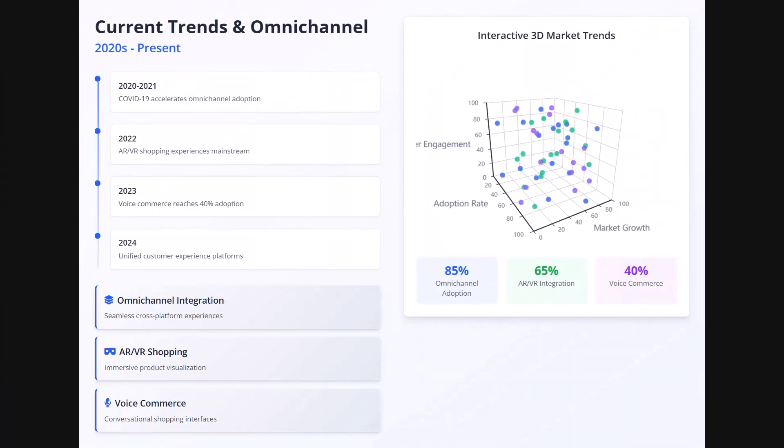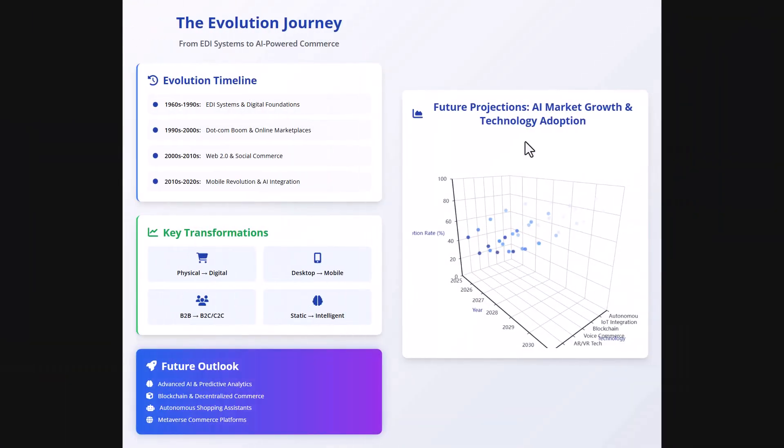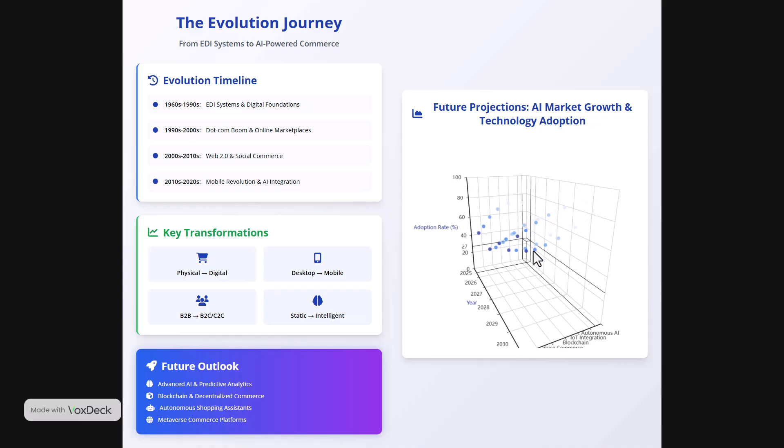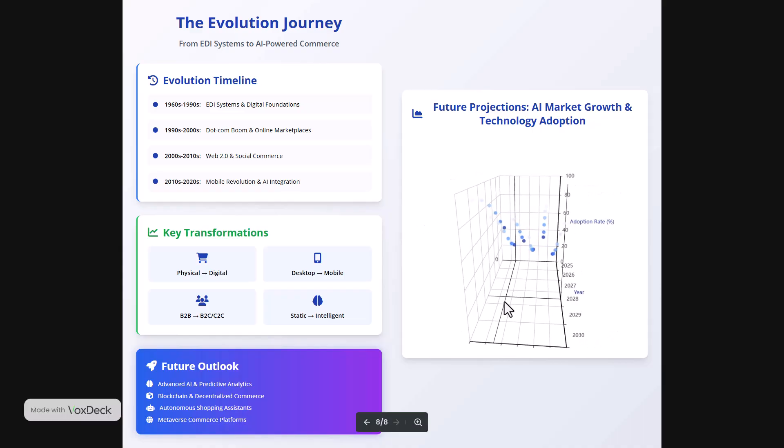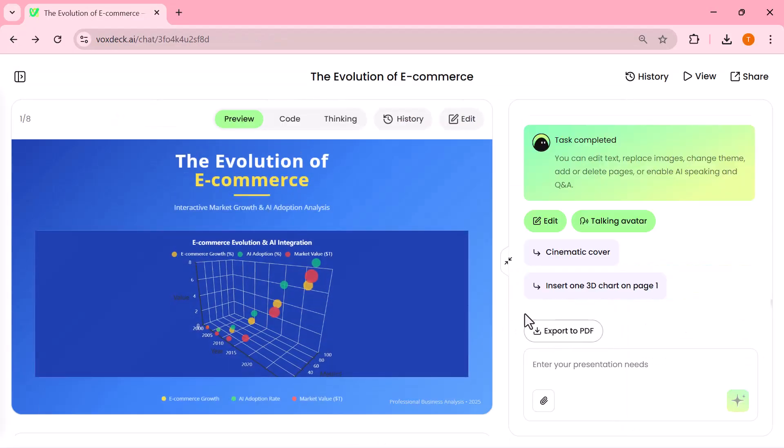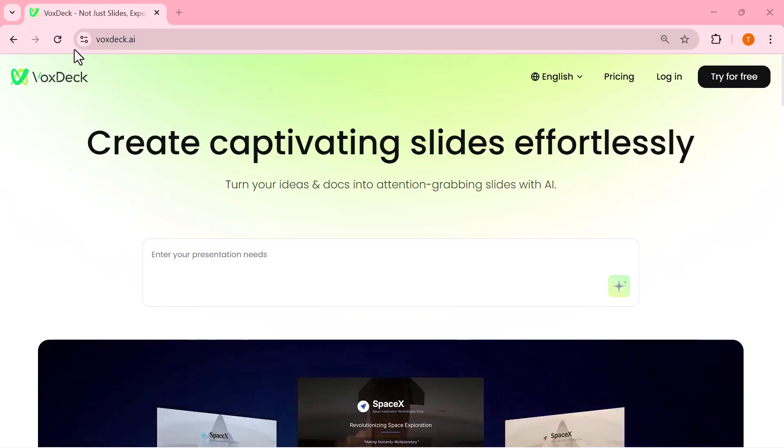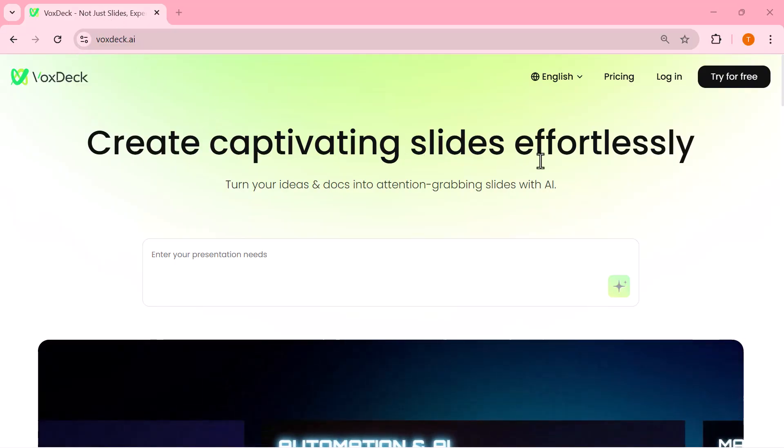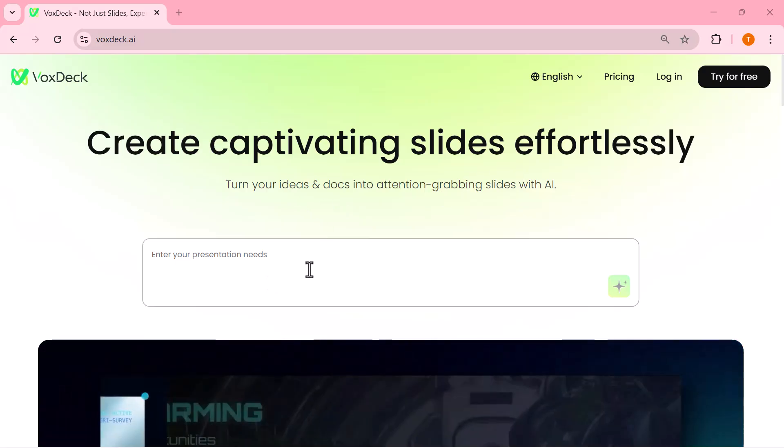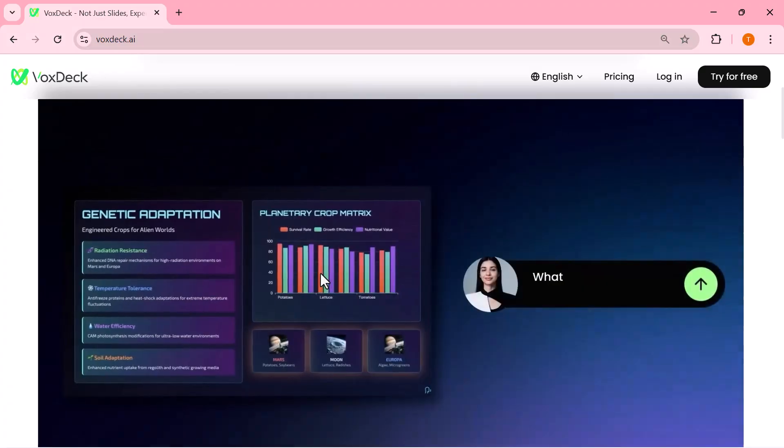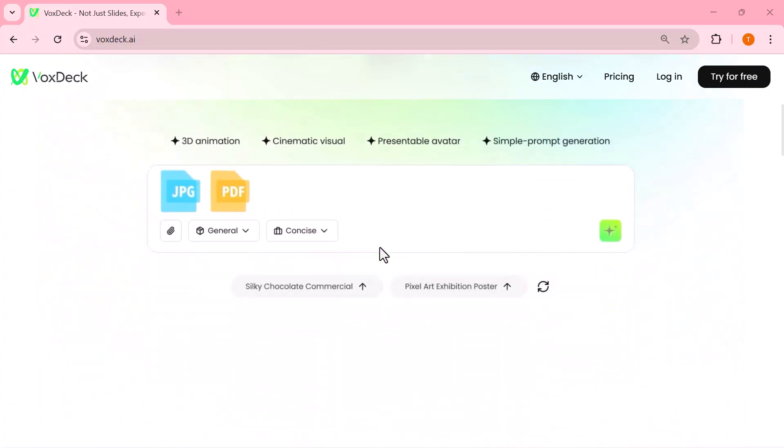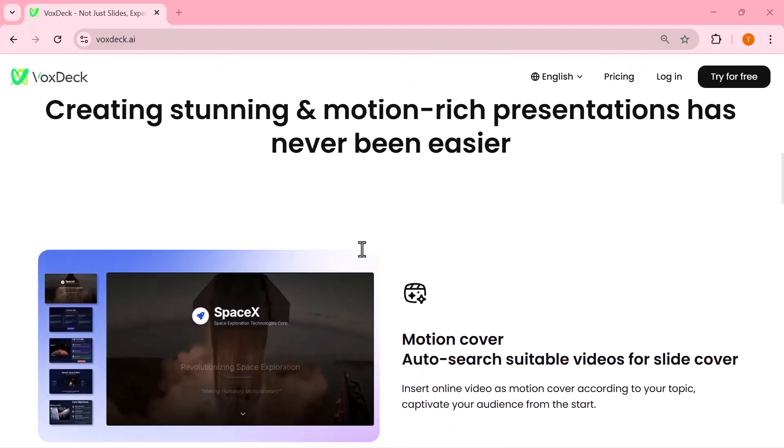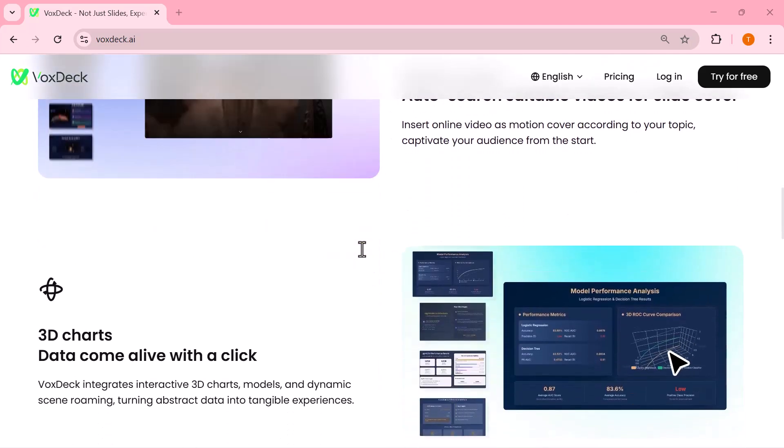And that's it, guys. As you just saw, VoxDeck makes it super easy to create stunning professional presentations in just minutes. From smart templates and cinematic styles to 3D charts and even digital avatars, it has everything you need to impress your audience without wasting hours designing. If you found this video helpful, make sure to hit the like button, subscribe to the channel, and turn on the bell icon so you don't miss out on more awesome tools like this. I've also added the official VoxDeck link in the description, so go check it out and try it for yourself. Thanks for watching, and I'll see you in the next one!